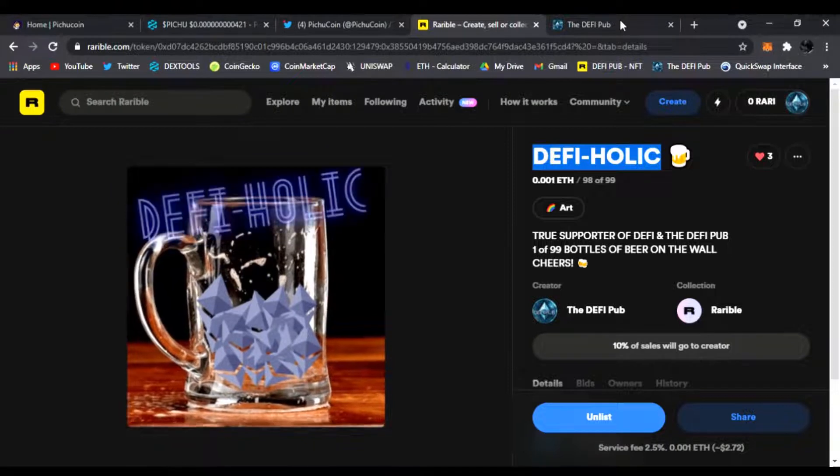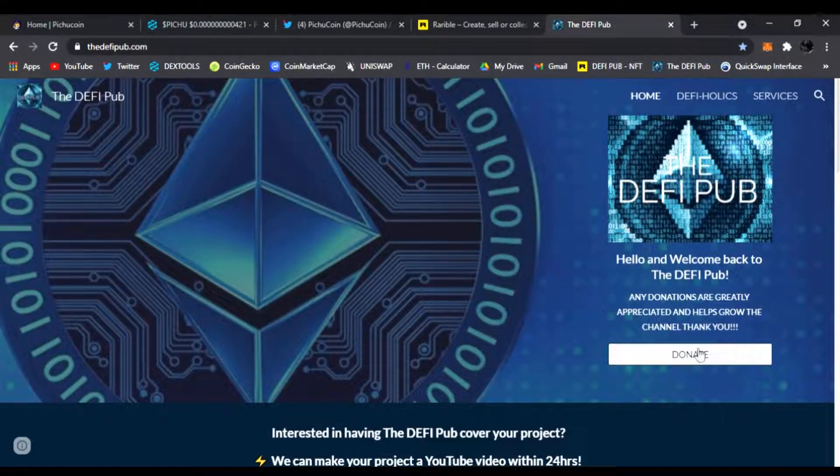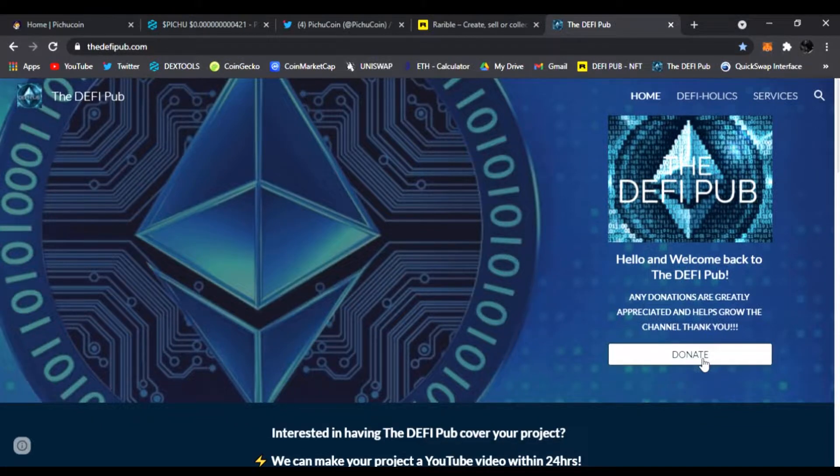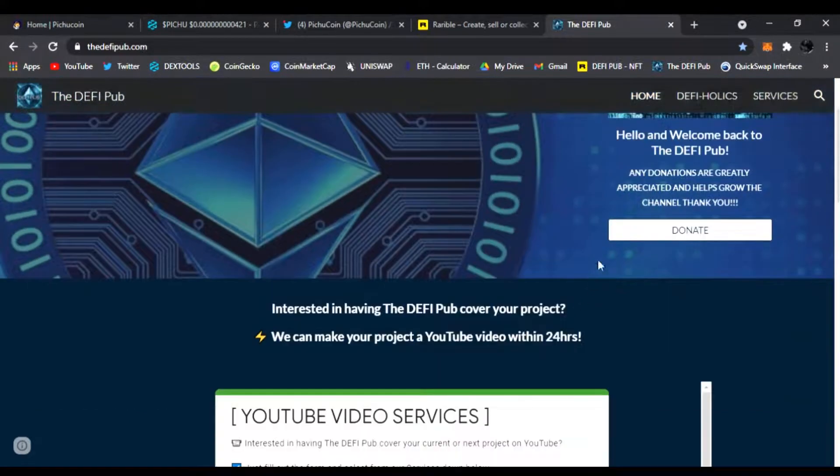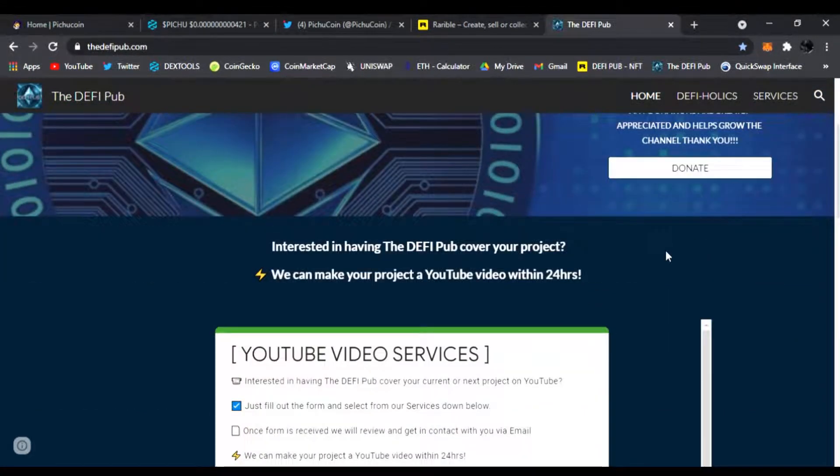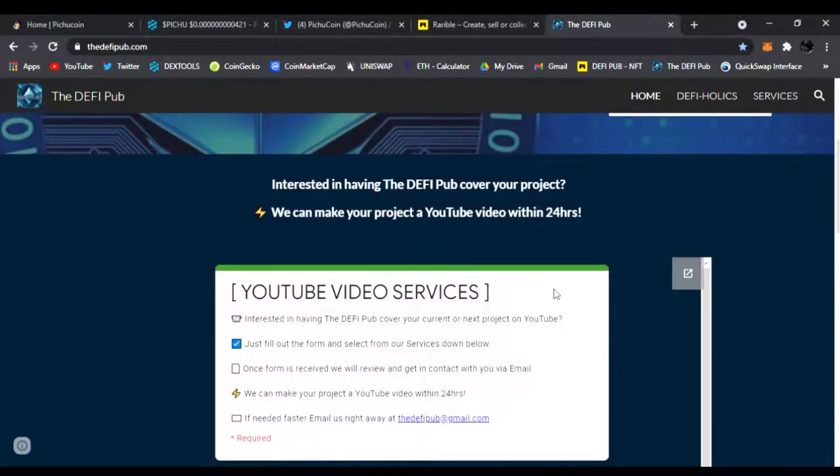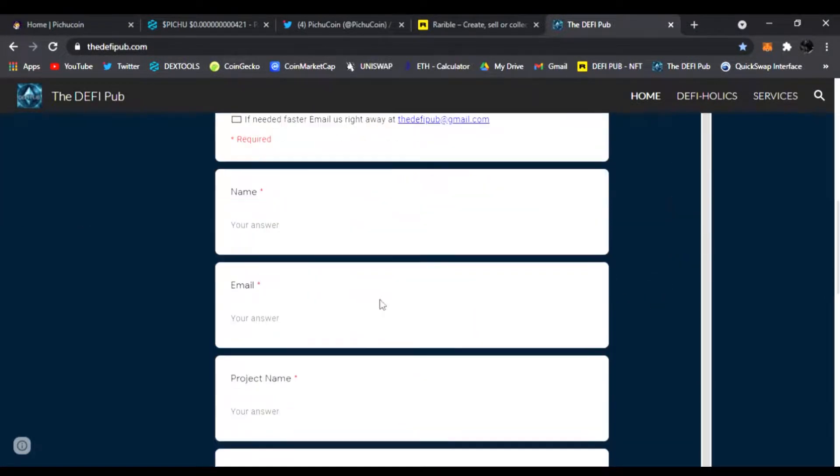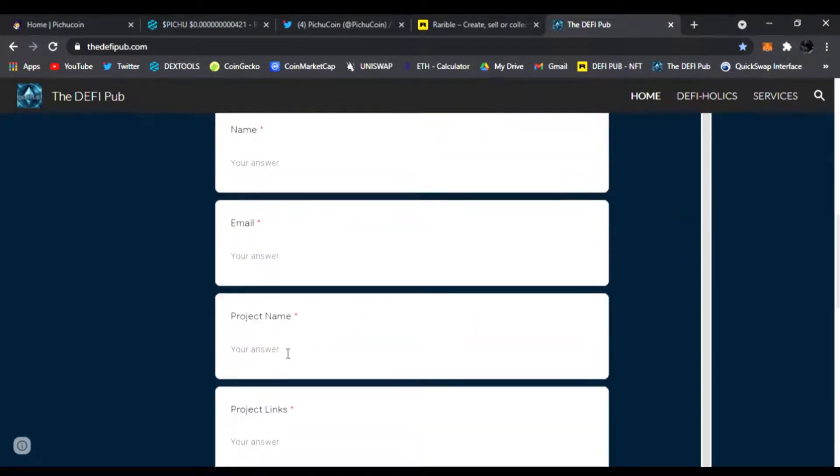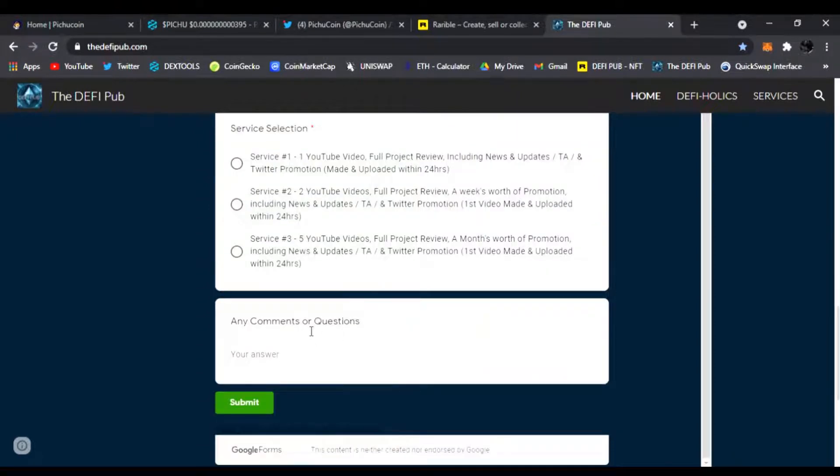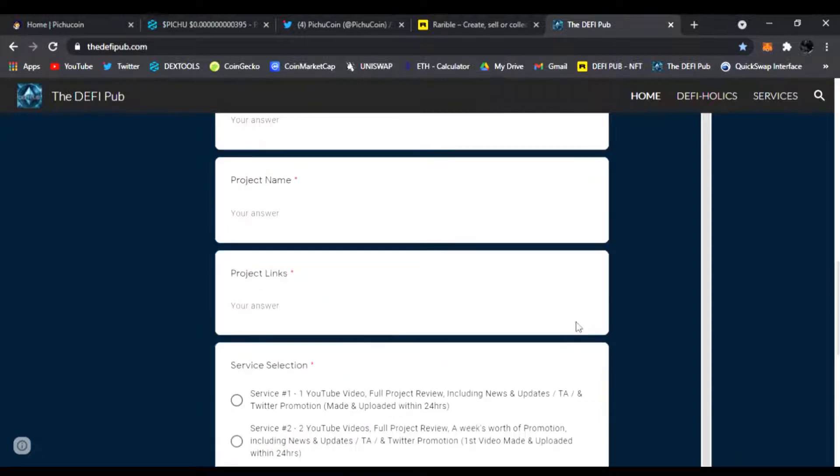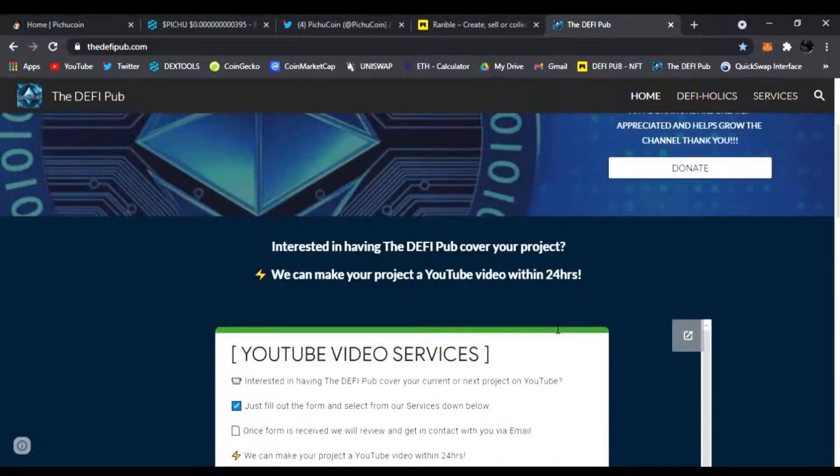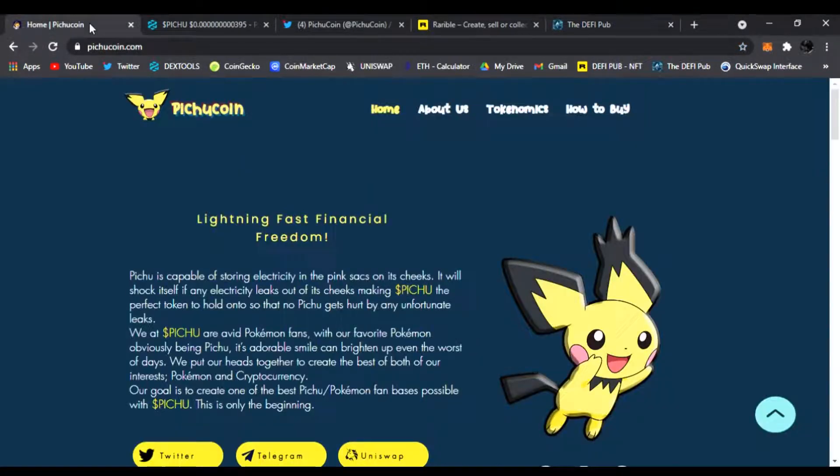Also, if you know any DEFI projects that need YouTube videos done, please send them to my website theDEFIpub.com. Here you can easily donate to the channel. All donations are greatly appreciated. I accept tokens, Ethereum, anything you want to send to this address. Also make sure that if you have a project that needs video promotion, fill out my YouTube video services right here with your name, your email, the project's name, the project's links, what service selection you need, any comments or questions. Click submit and I will email you back right away to get started.